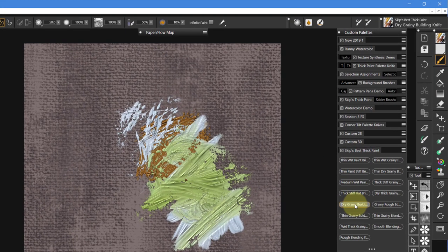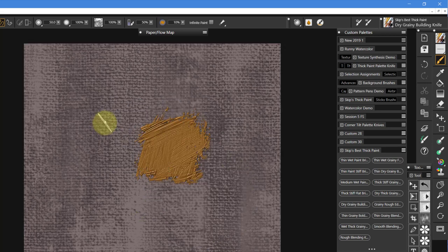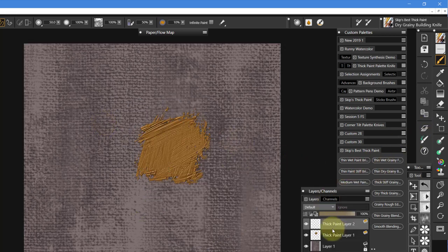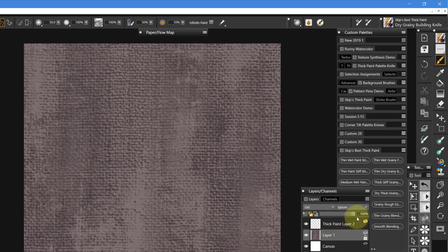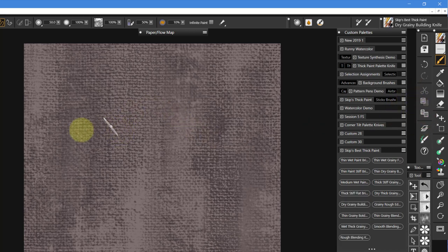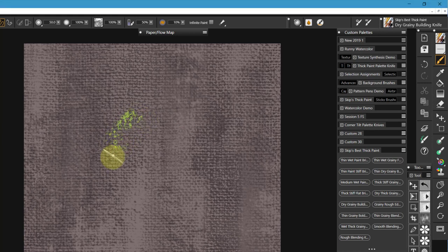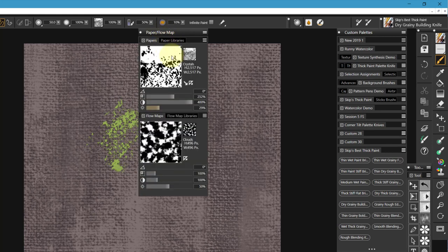This first palette knife is called Dry Grainy Building Knife, which is kind of odd. Let's clear the canvas. We've got more than one layer here, so we'll just delete that one. Now we'll use this green again. And this is Dry Grainy Building Knife. You can see that it's a very grainy knife.